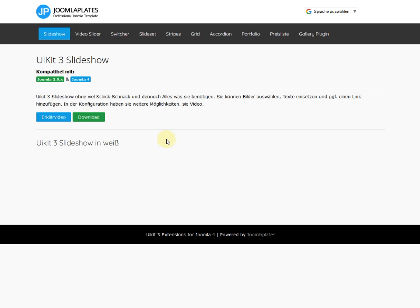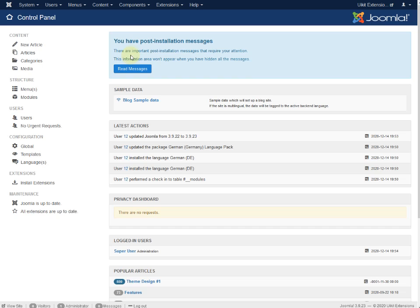Hello and welcome to a new tutorial. At first, before we can use the UIKit modules, we have to install the plugin.